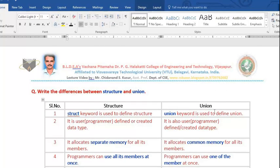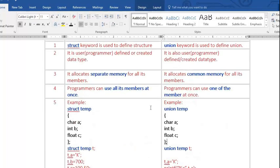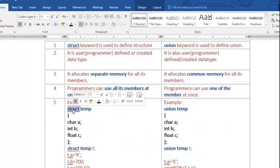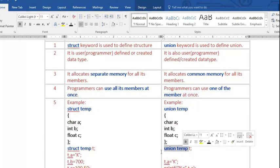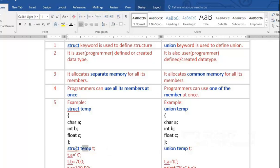Union is also a user-defined data type. Both structure and union are user-created data types. The first difference is: to define a structure we use the struct keyword, and to define a union we use the union keyword. In this example I am using the struct keyword, and in this example I am using the union keyword, with t as a variable of type union temp.